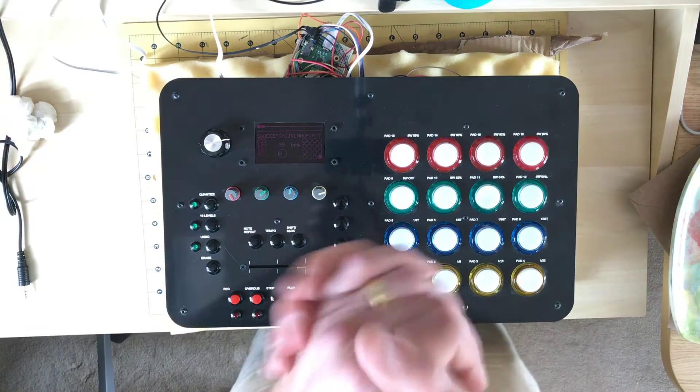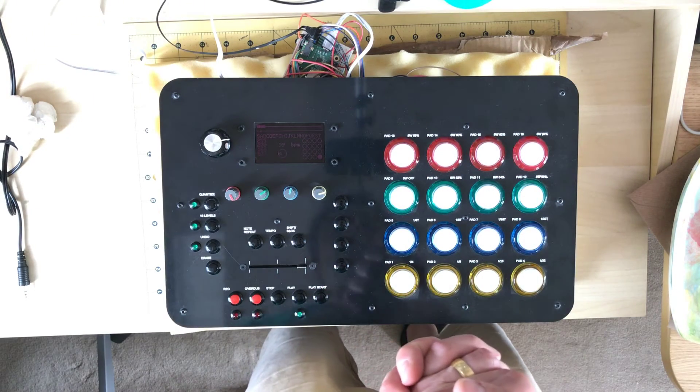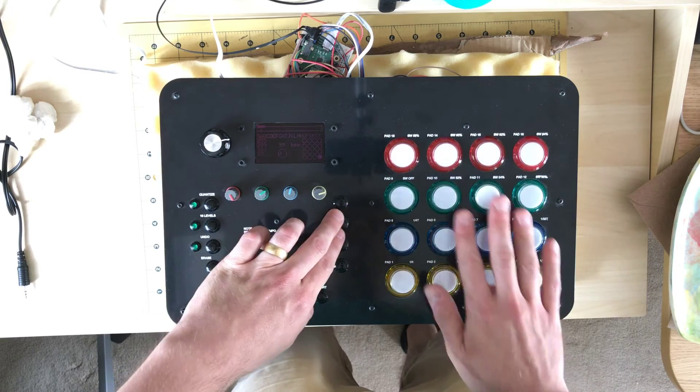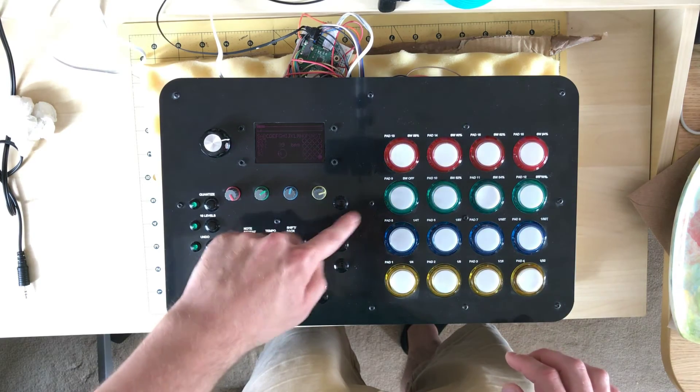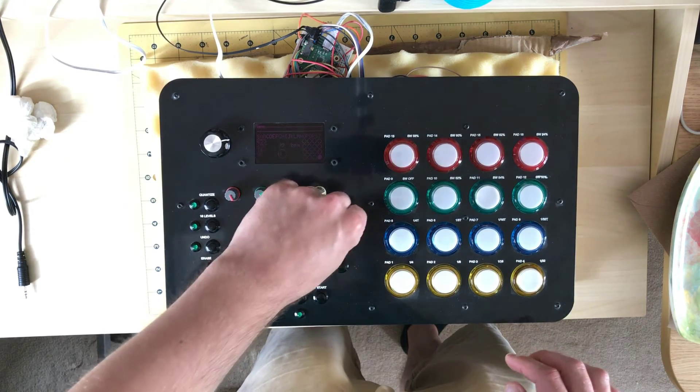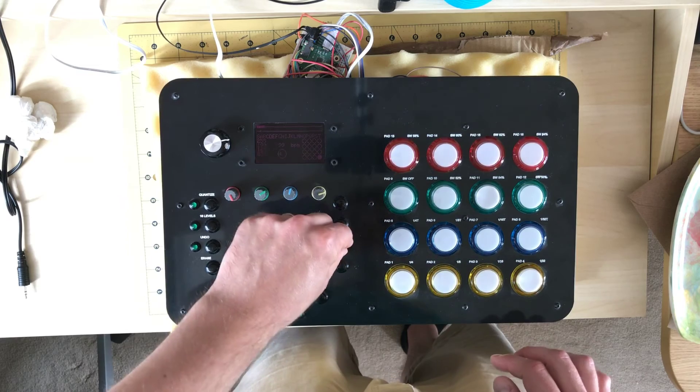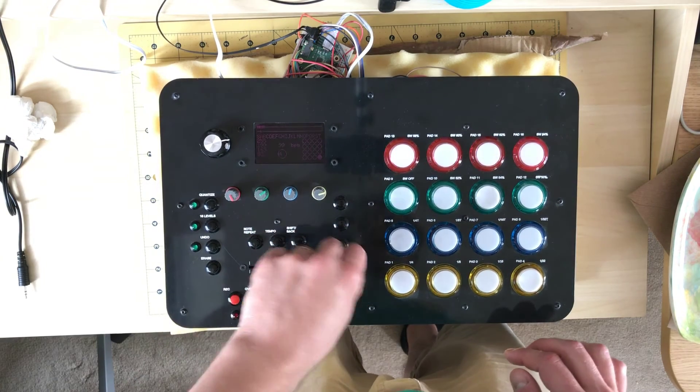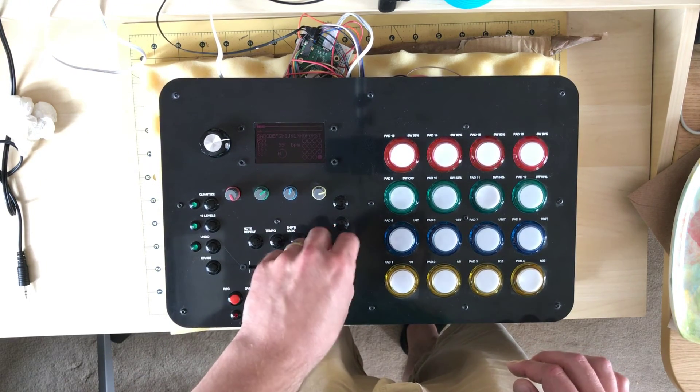So anyway, things to add next are another set of sounds, and then I'm going to have this as basically the lead synth. This is going to be a baseline synth, and this is going to be probably more samples, possibly another synth type depending on what I can get.